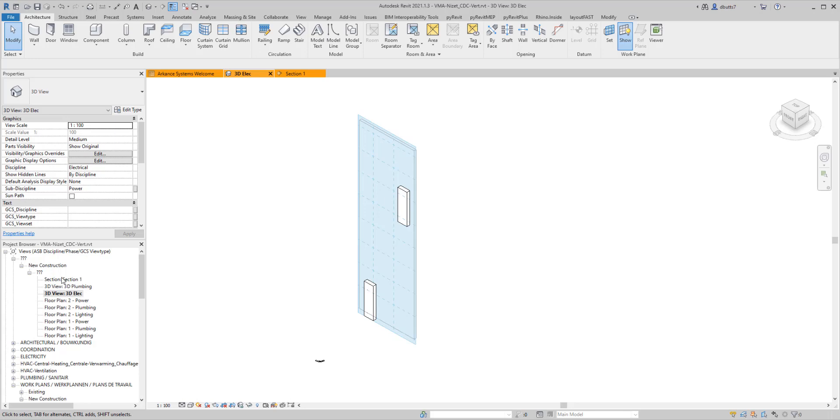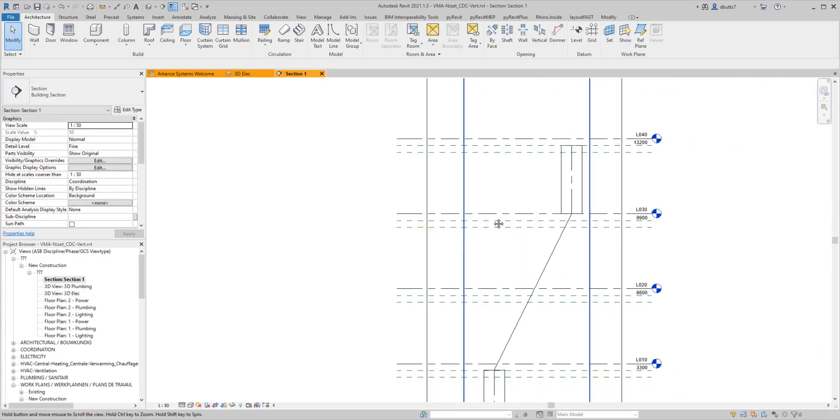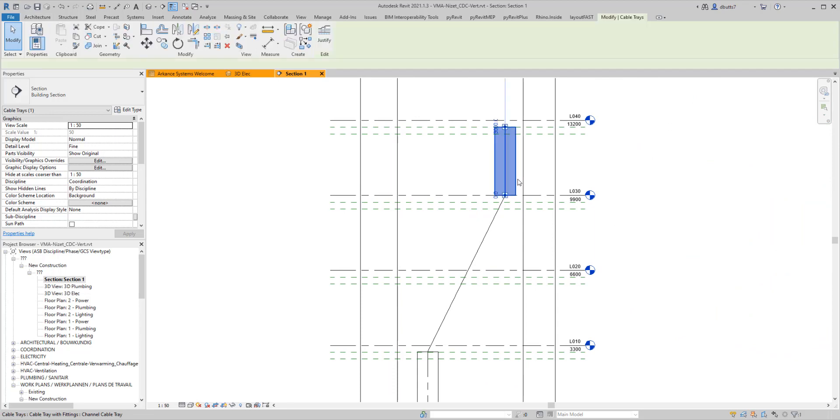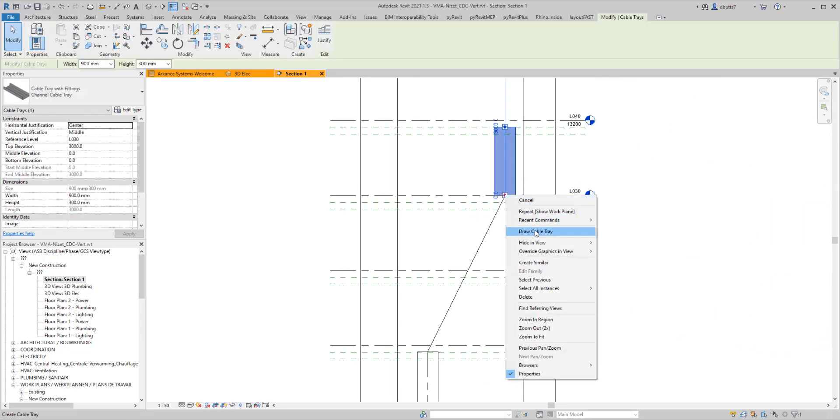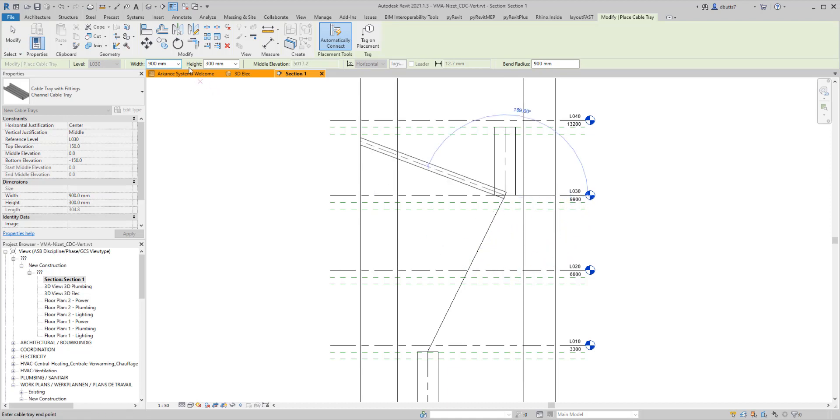Next thing I want to do is go over to our section view. Here's the real trick to making this work. When you pick a piece of cable tray like this and you right click on this, you have to understand that you're drawing off of the angle. You're not drawing at the same plane that you were before.